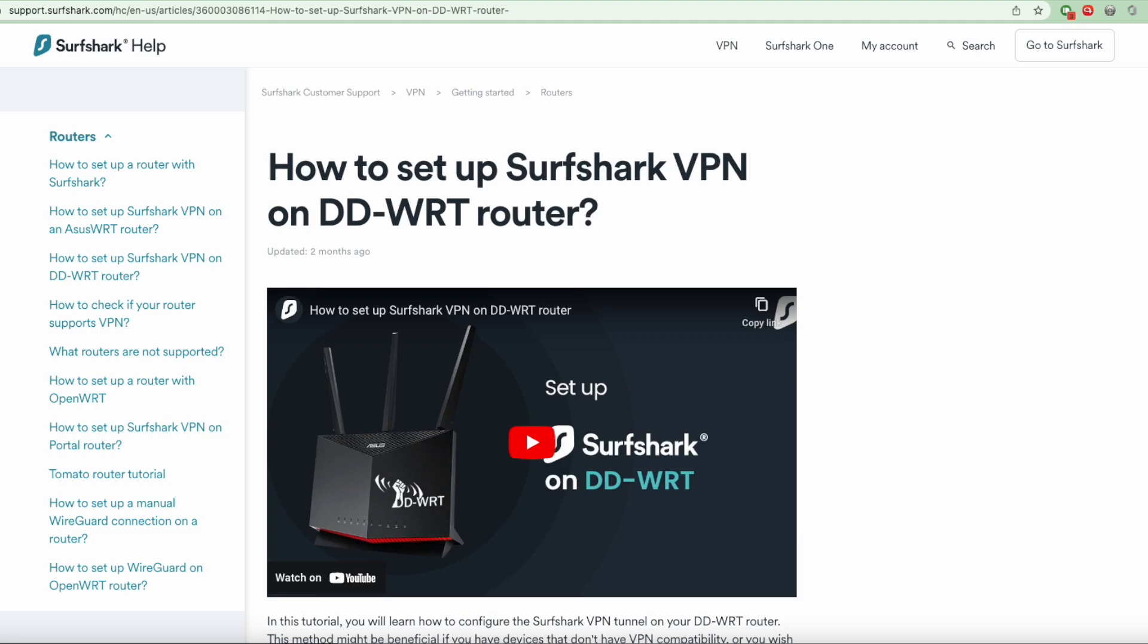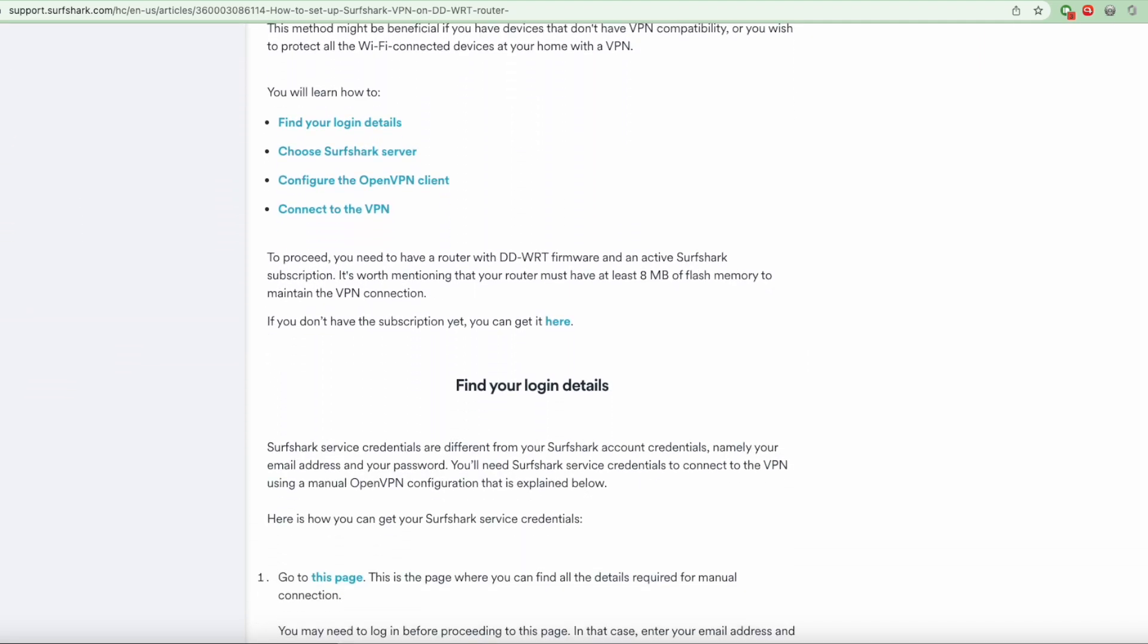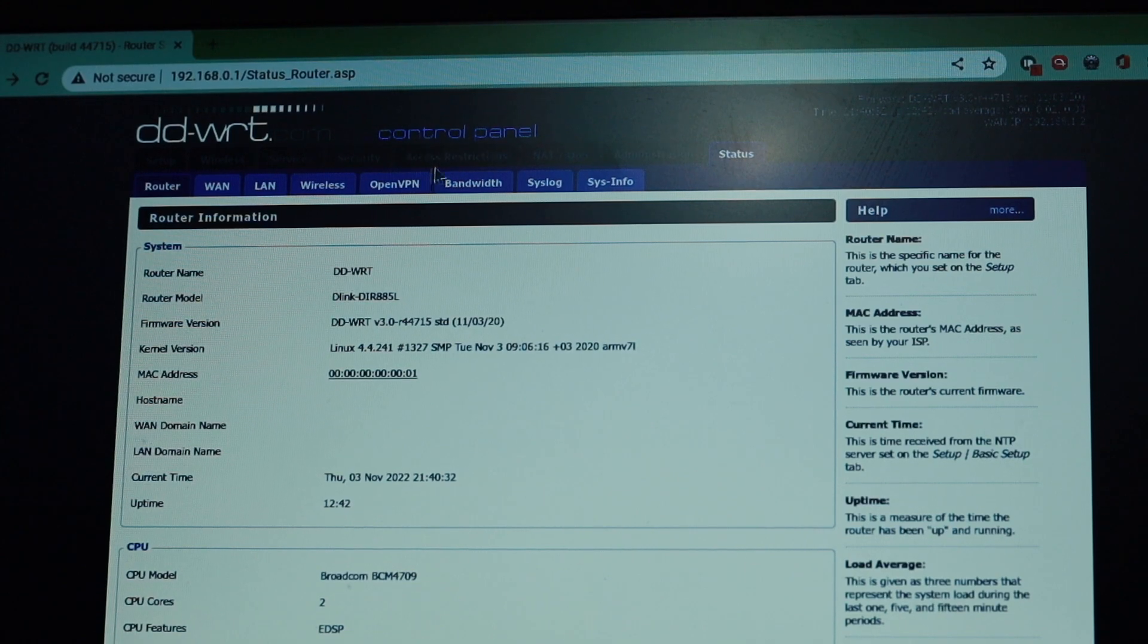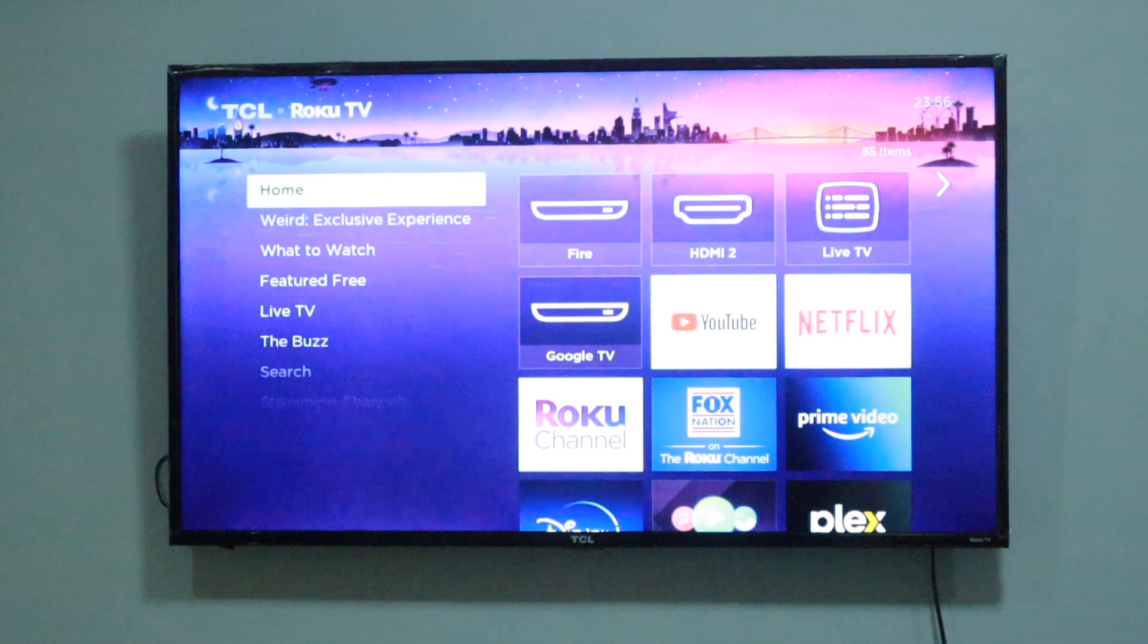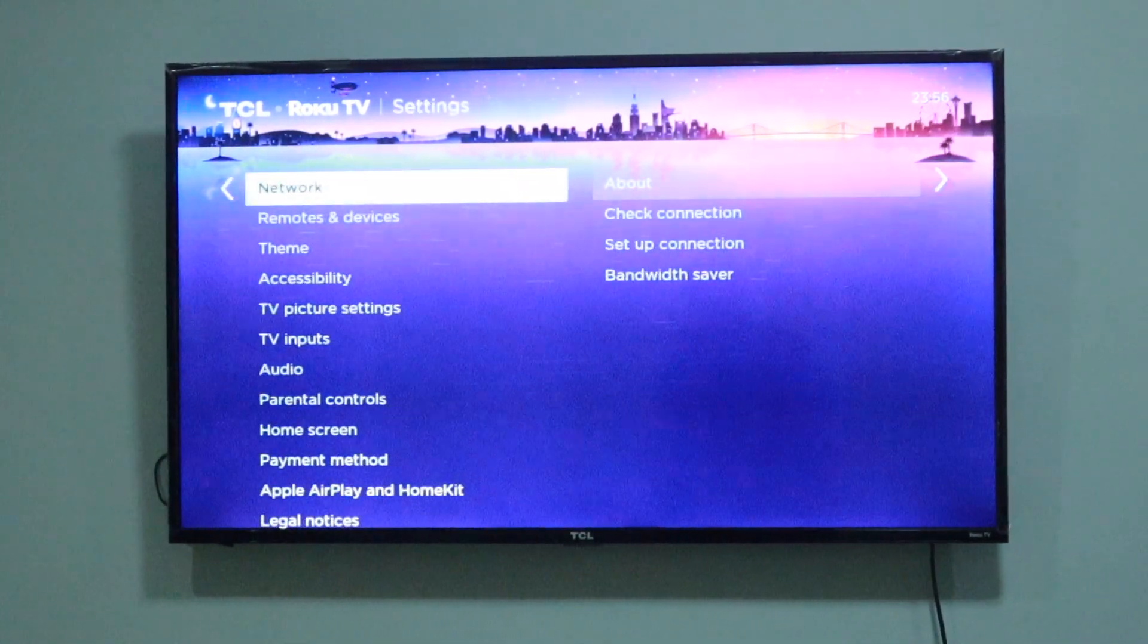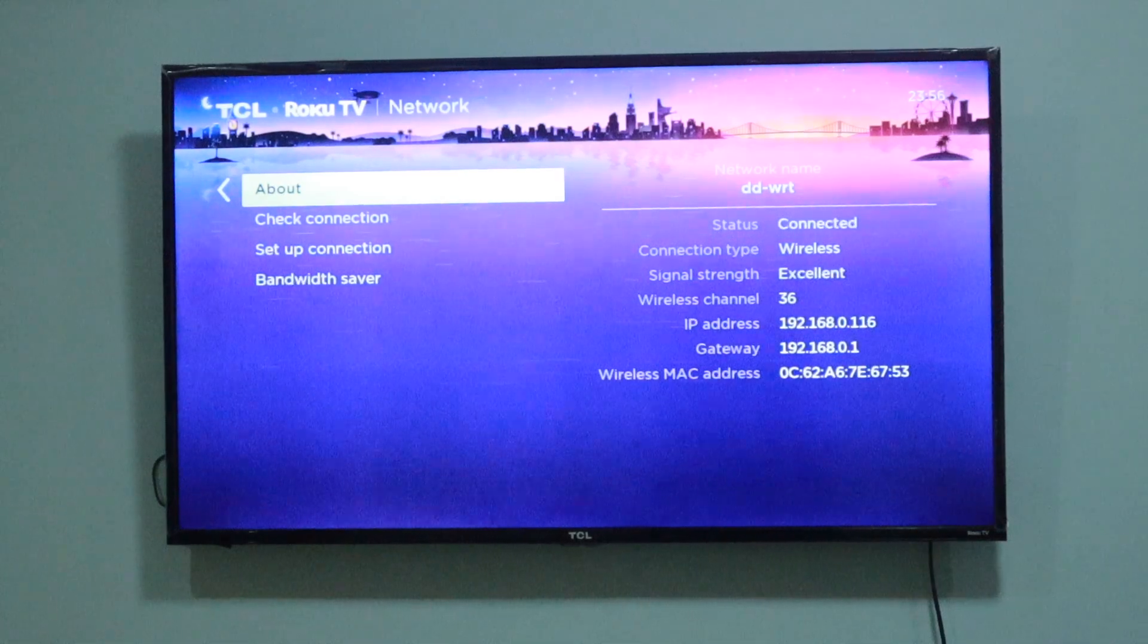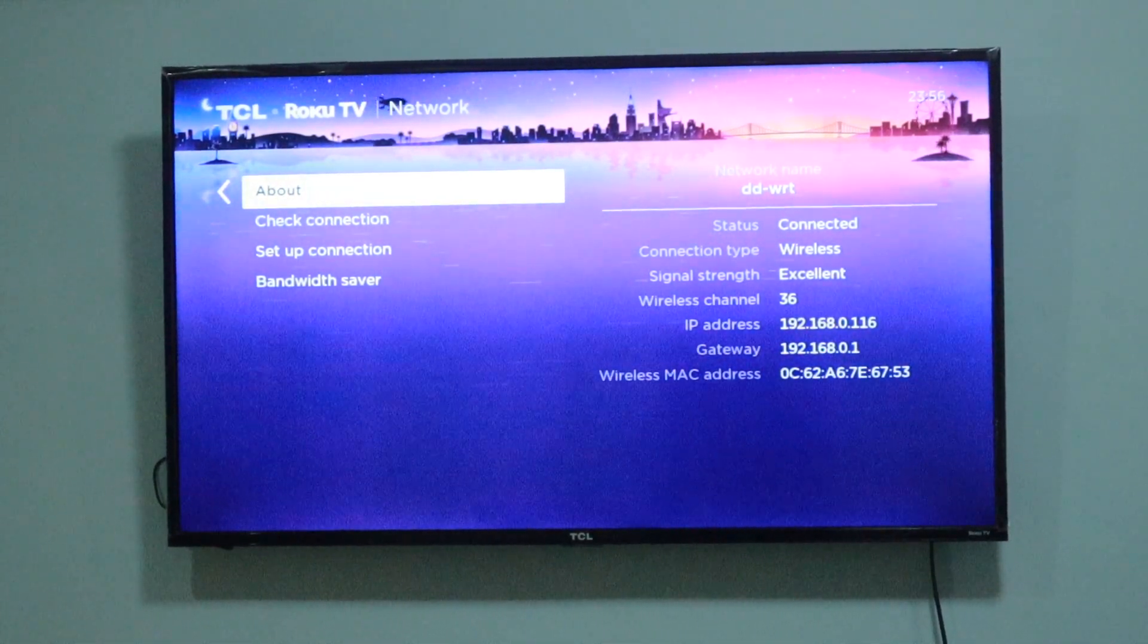If you manage to successfully connect your Wi-Fi router to your VPN provider of choice, you simply have to connect your Roku smart TV or streaming player to your Wi-Fi. All traffic will be routed through your VPN provider's network going forward.